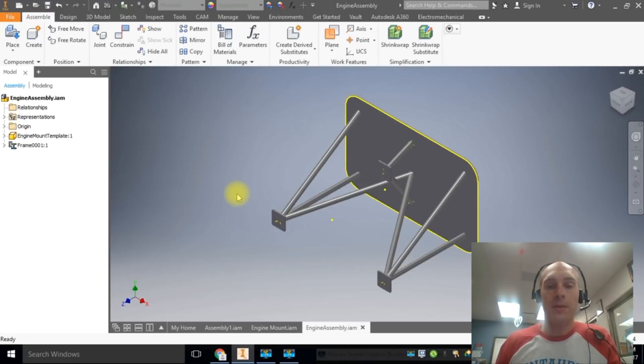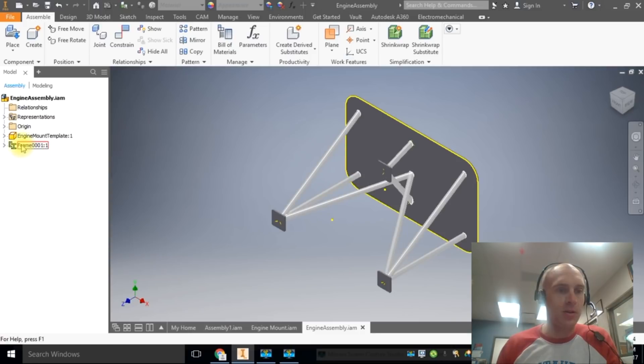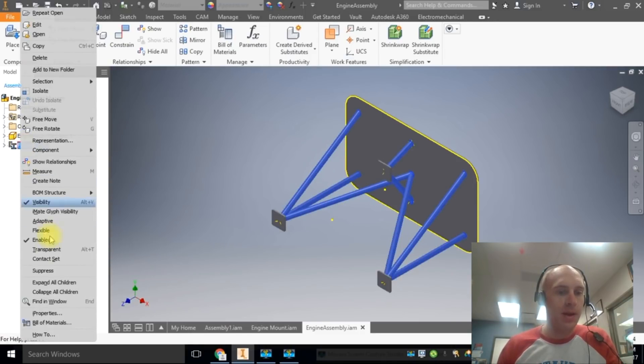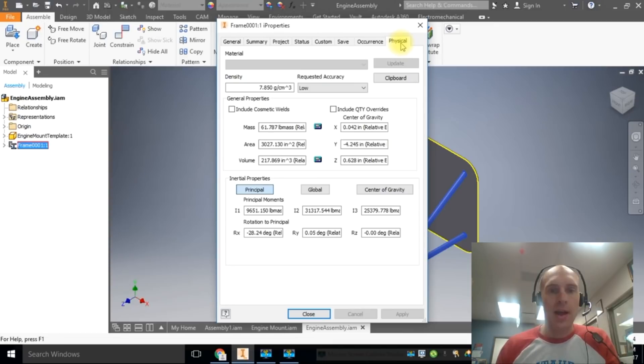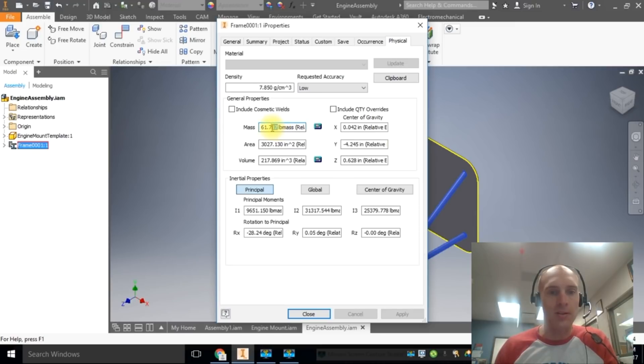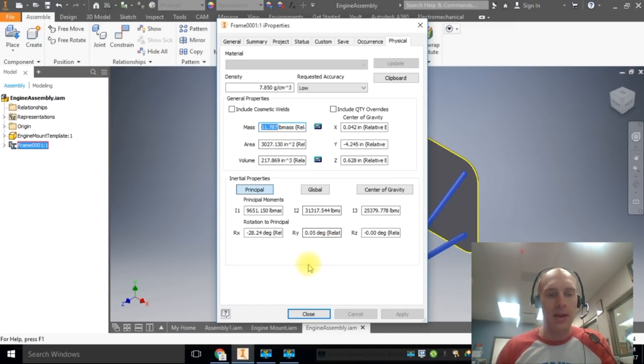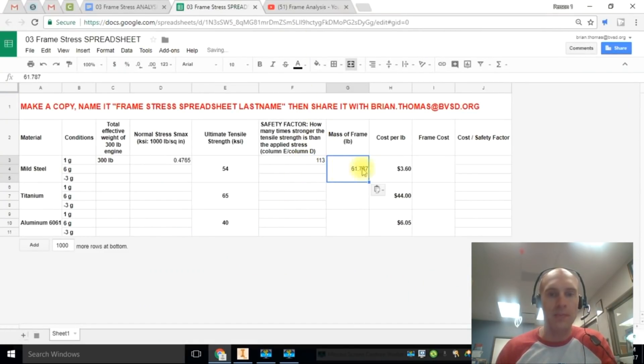Next, we're going to figure out how much that frame costs. So we just want to select the frame. So if we hover over it, you can see frame is highlighted. So that's what I need to right click and go to I properties, then physical. And I'm in steel right now. I may have to click update. You may have to, but I don't because I've already been in steel. So that's my mass. So I need to highlight that, control C to copy that. And then I'll go to my spreadsheet and I can paste that, control V to paste it in here.